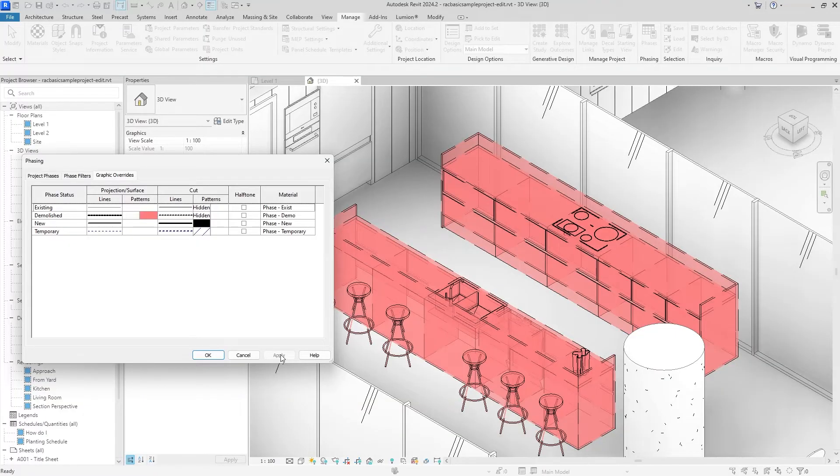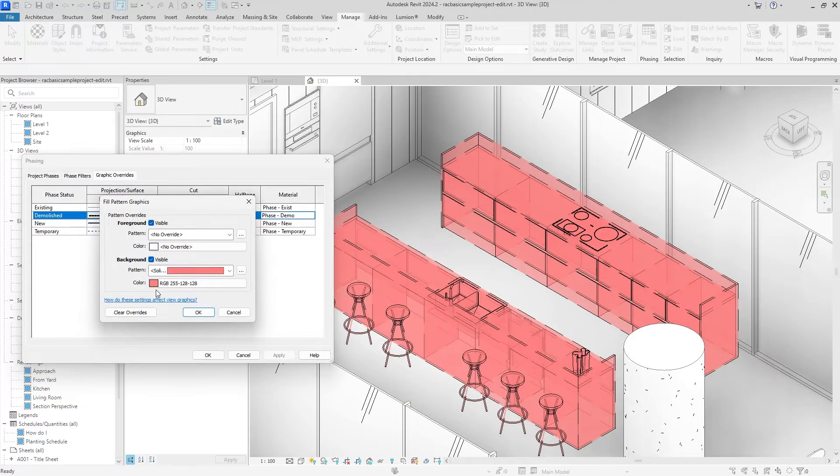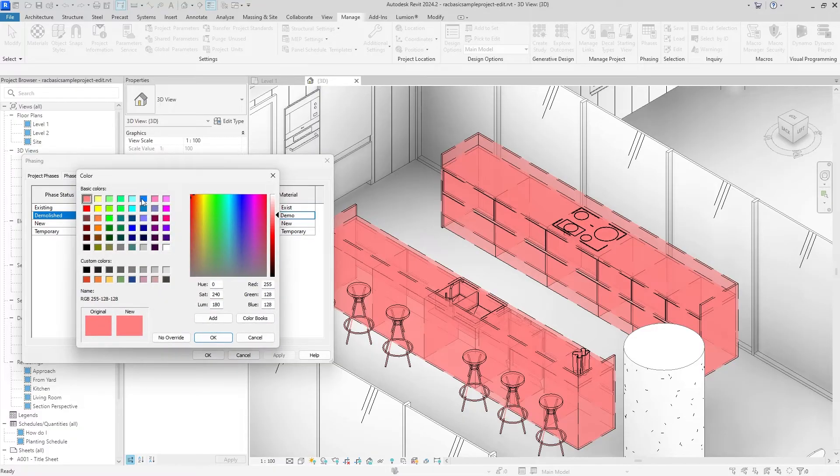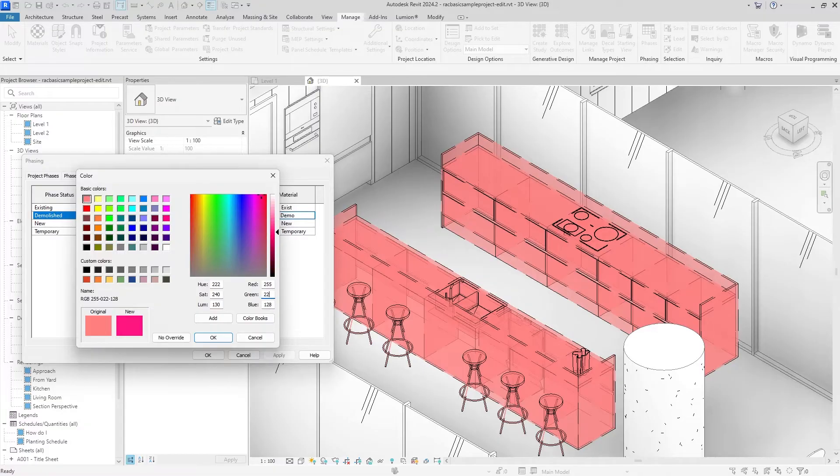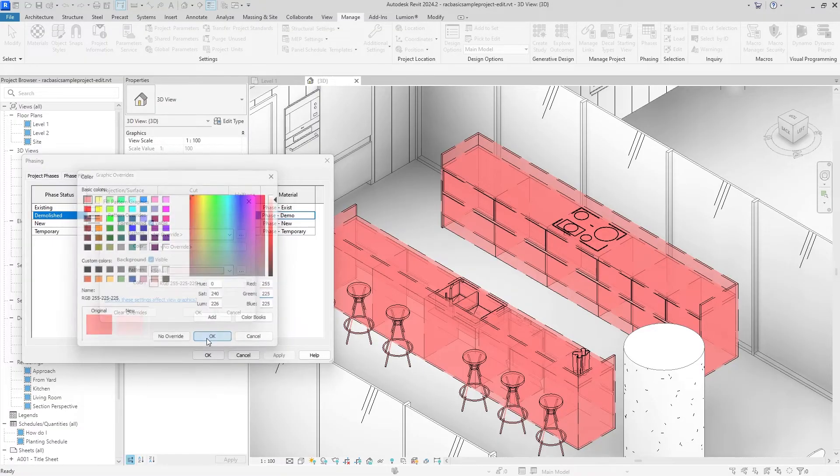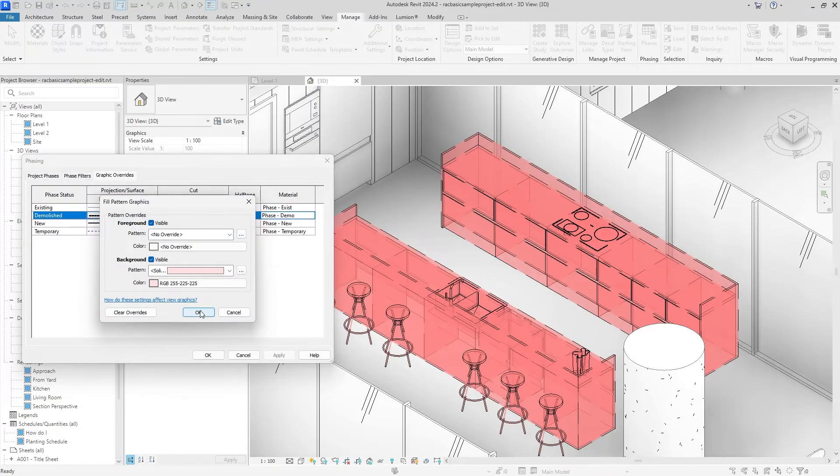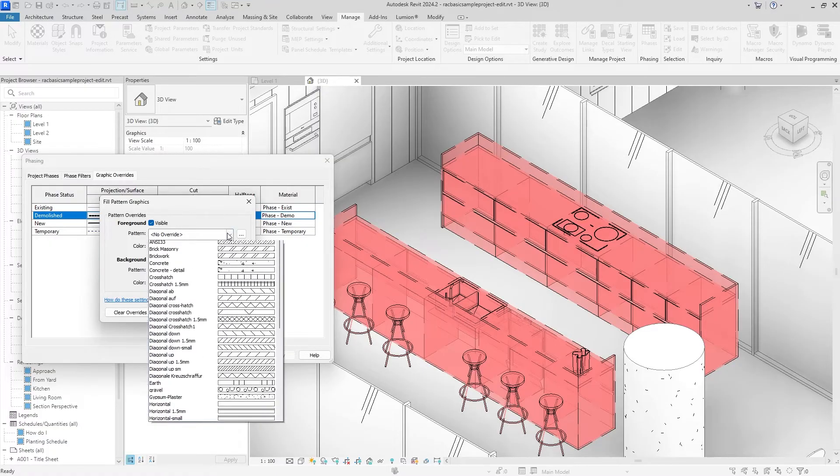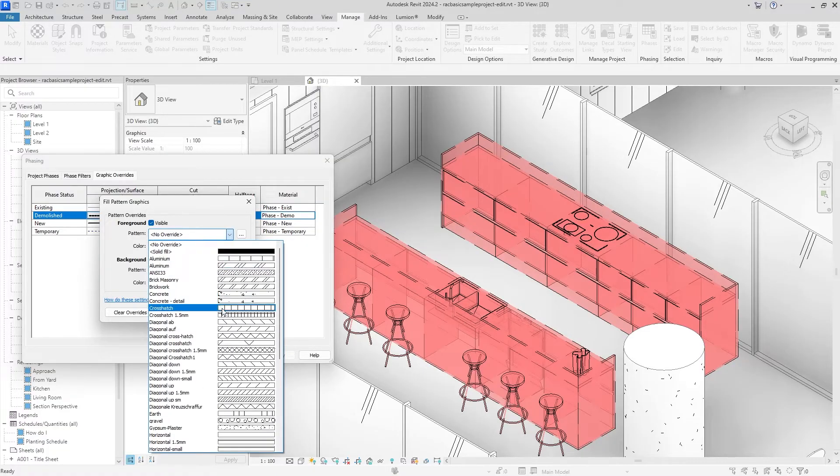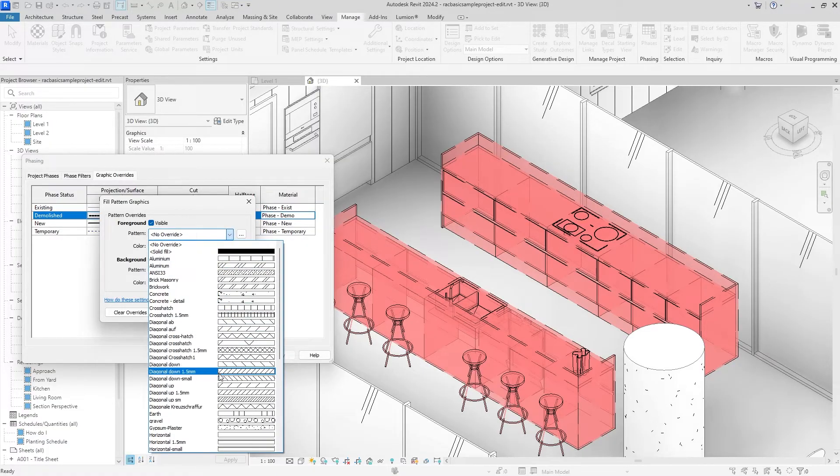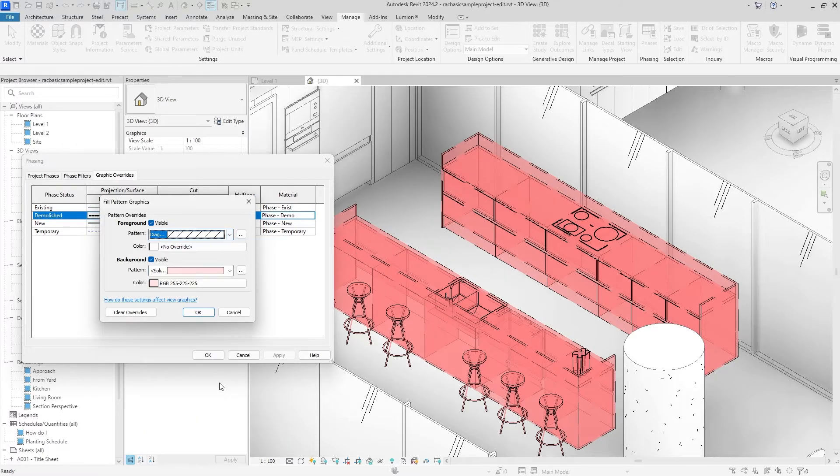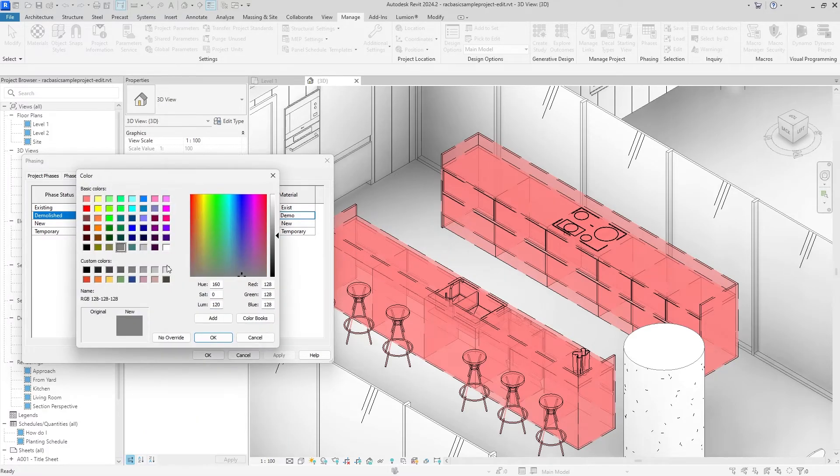If we hit OK and Apply you can see that it's really red. Maybe we can make it a little lighter of a red. Don't see any great options. Might just mess with the coloring over here. Maybe pink will look better.